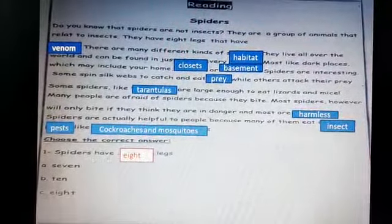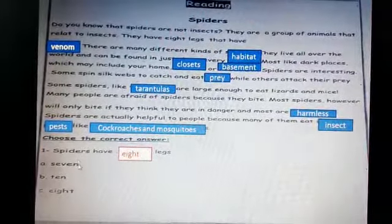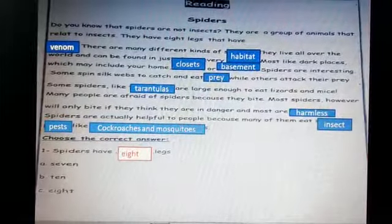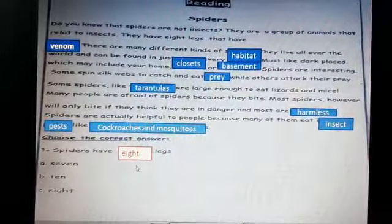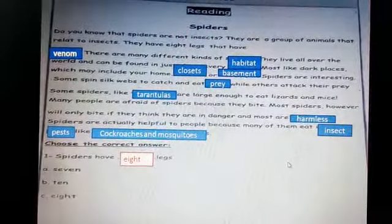Choose the correct answer. Spiders have how many legs — seven, ten, or eight? The answer is eight.